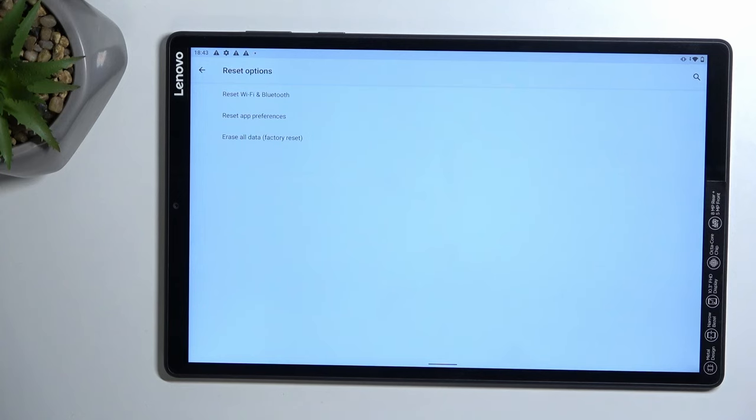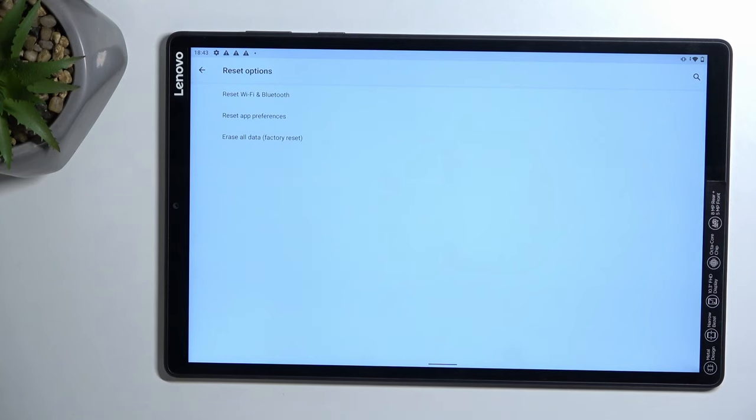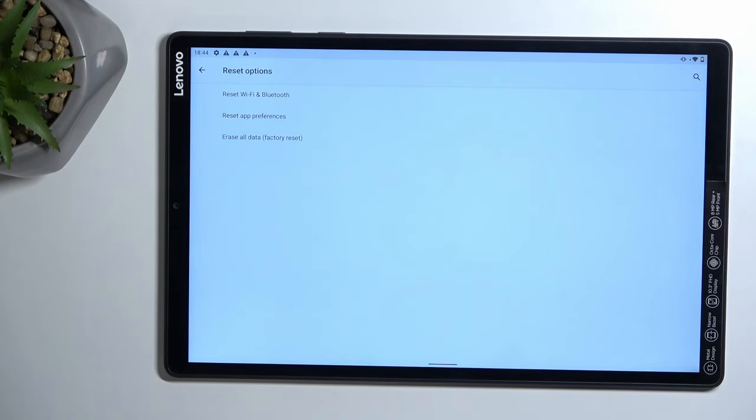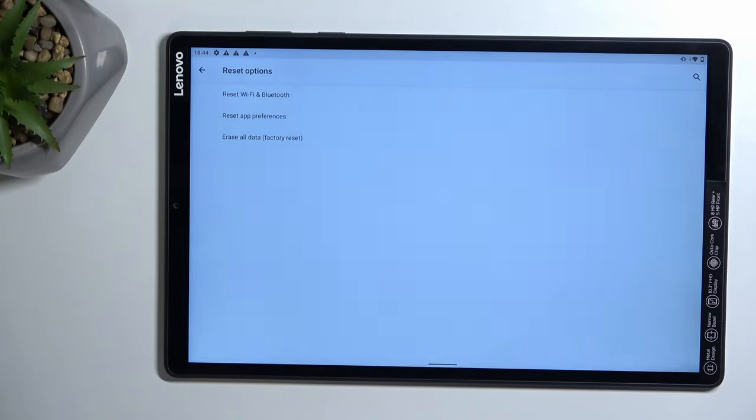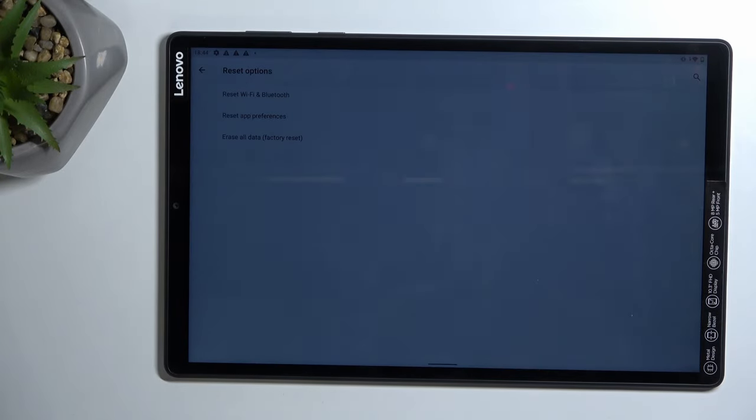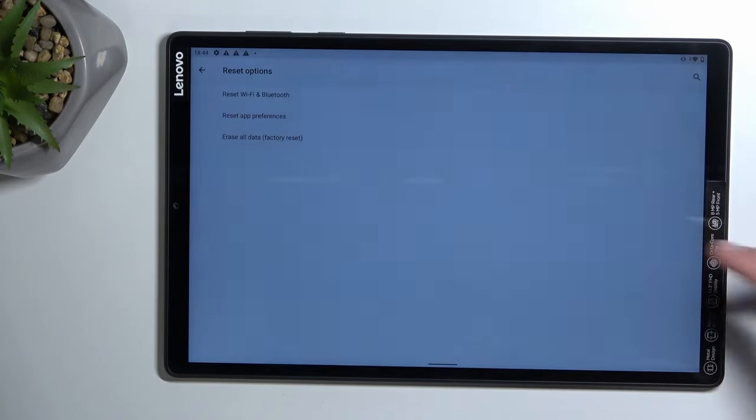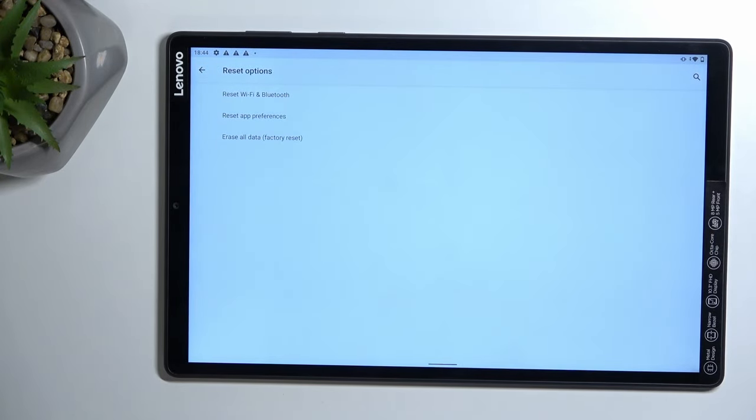And once it's finished, you should be taken back to the setup screen of your tablet. But at that point, the device will be fully unlocked. So when you're going through the setup, you can just choose whatever options you want. You won't need to do any kind of bypassing like we did at the beginning. It's just going to be a typical normal setup where you have choices, not like requirements.